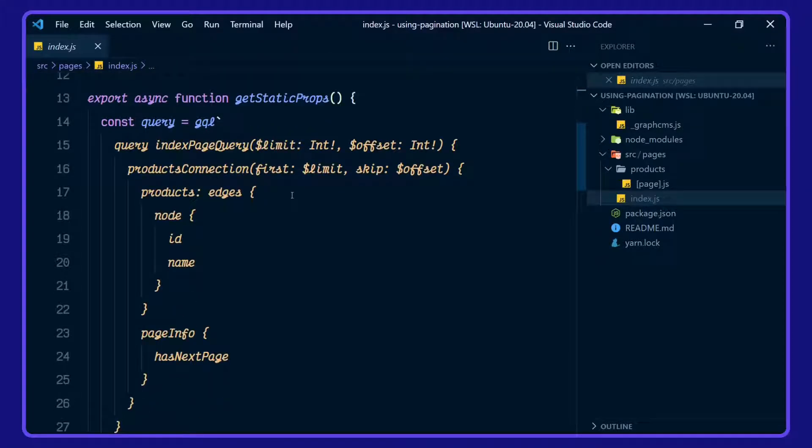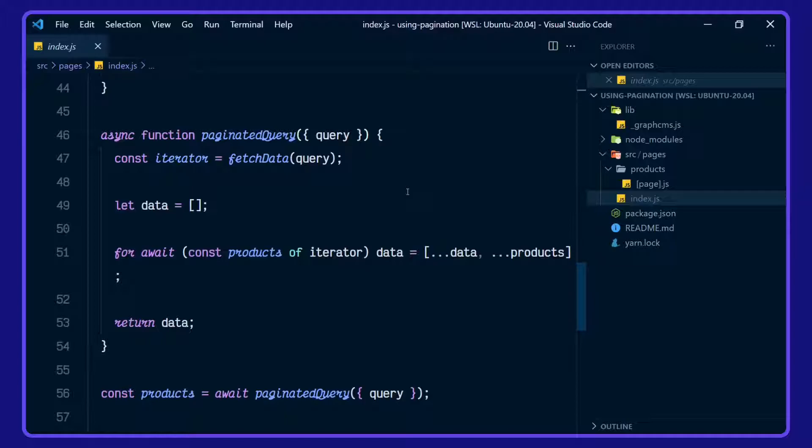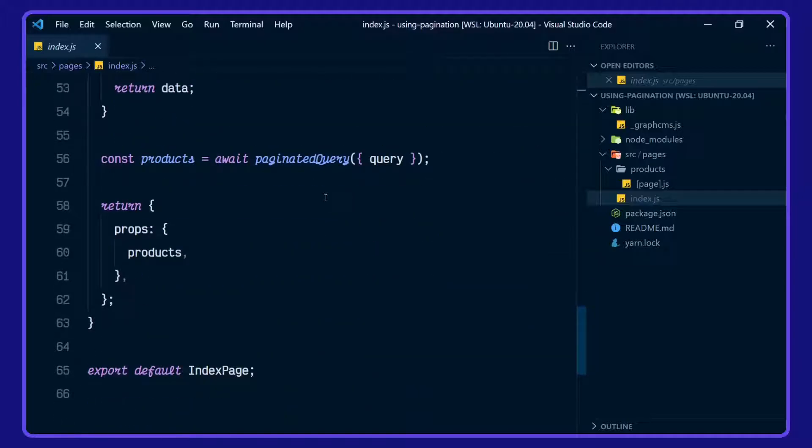In our getStaticProps function here, we're defining our index page query. We're using the generator function here to increment our offset and limit. We're defining a paginated query here. And we are assigning that to props as products here.